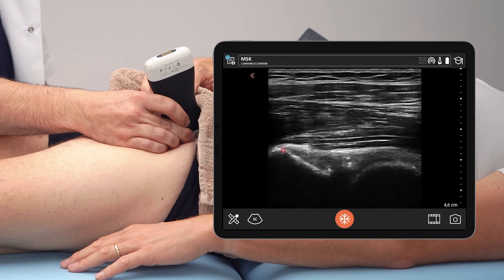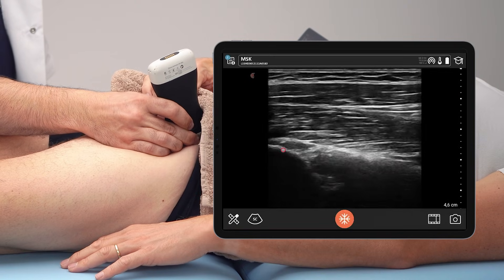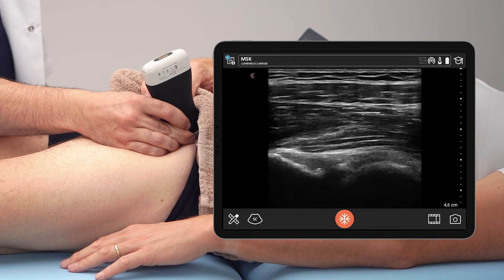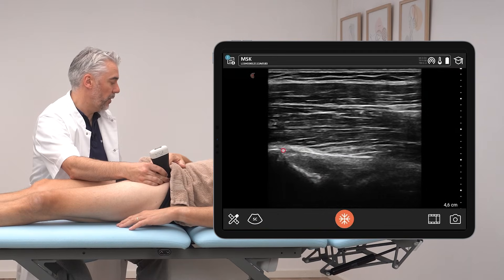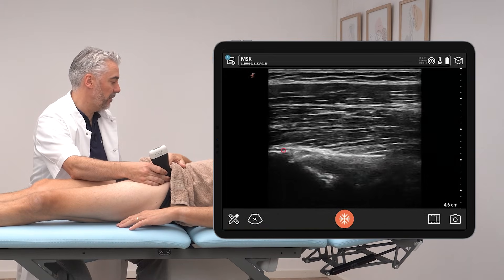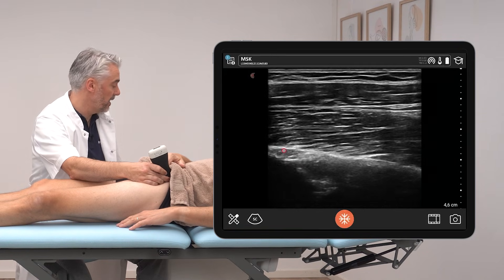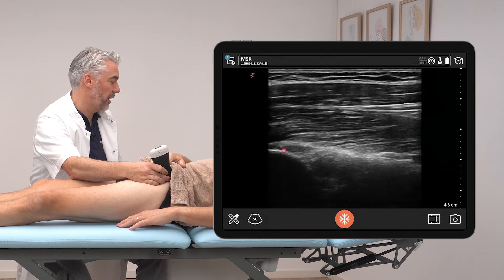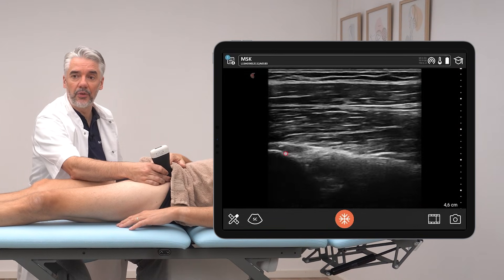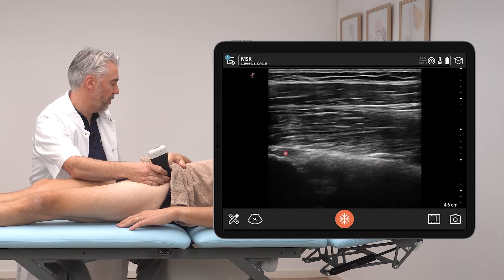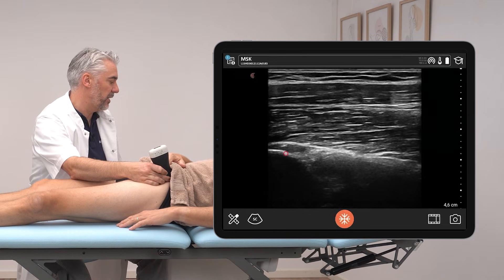What we are going to do is slide the transducer from medial to lateral in order to see the full origin at the inferior iliac spine. We're going to observe for any tendinous changes of the tendon, the direct tendon, and also signs of avulsion or calcifications in this area, searching for any hyperechoic reflections in this tendinous area.